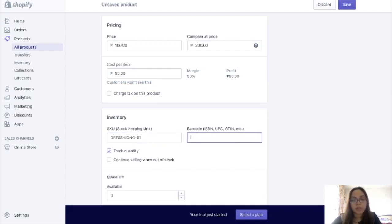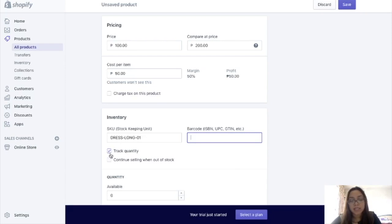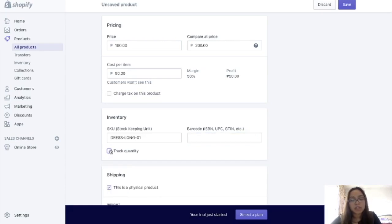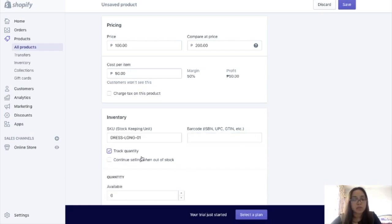And then Barcode — if you're selling canned goods, they have barcodes, so you can indicate that here. Next is Track Quantity — always make sure to have this checked, unless you have unlimited quantity, like if you're dropshipping you could uncheck it, but it's still risky, so I suggest to always have this checked. And then indicate the quantity that you have — so kunwari, you have 10 pieces of brownies.